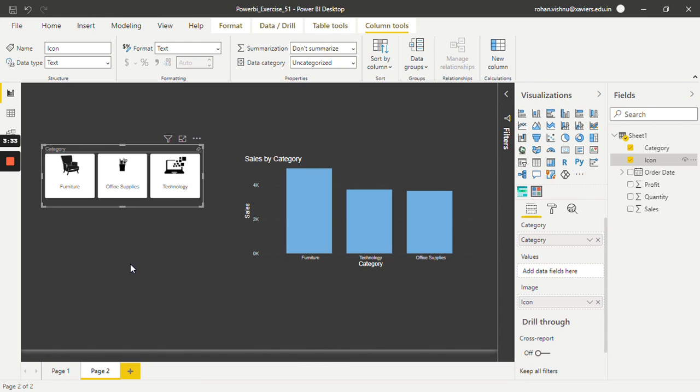So this is the advantage of using the chiclet slicer instead of normal slicer. It gives more flexibility to your dashboard. So in this way one can make use of chiclet slicer in Power BI.